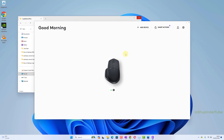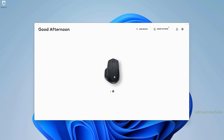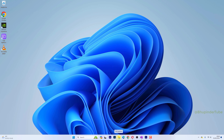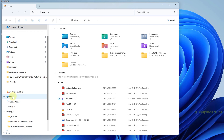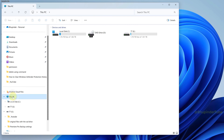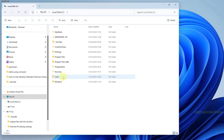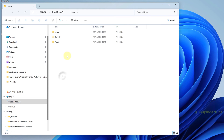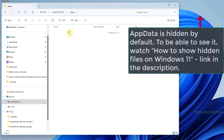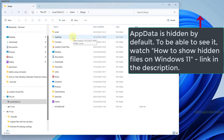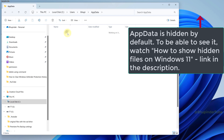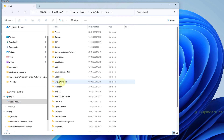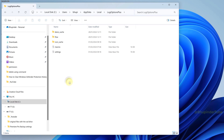In order to backup Logi Options Plus settings, open File Explorer, go to This PC, open the C drive, open Users, open your username, go to AppData, go to Local, and find Logi Options Plus.